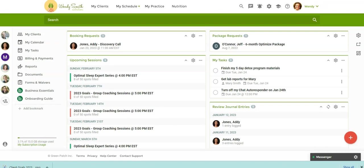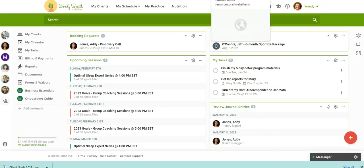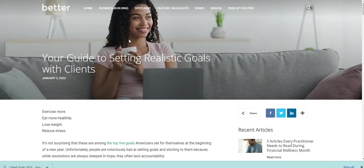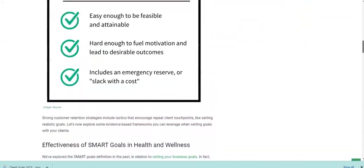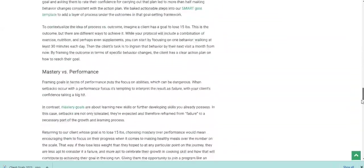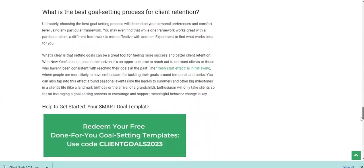So step one is you want to get the form codes to download the form templates into your account and also the Canva template so you can edit the form headers if you would like. So we recently published a blog post called Your Guide to Setting Realistic Goals with Clients. This is on our Practice Better blog, and I would highly recommend checking that out.